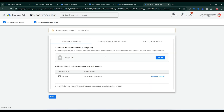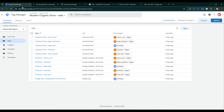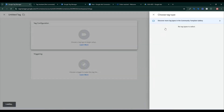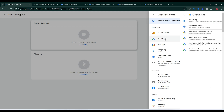Here are the instructions for how to set up Google Ads conversion tagging. I want to set it up using Google Tag Manager, so I need to select that option. First I need to copy this Conversion ID. Then go back to my Google Tag Manager web container, click New, and click on Google Ads.